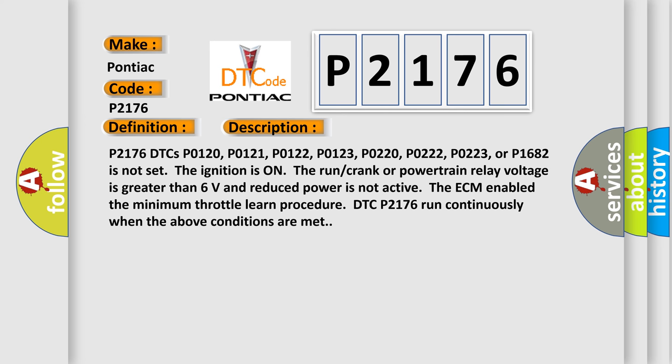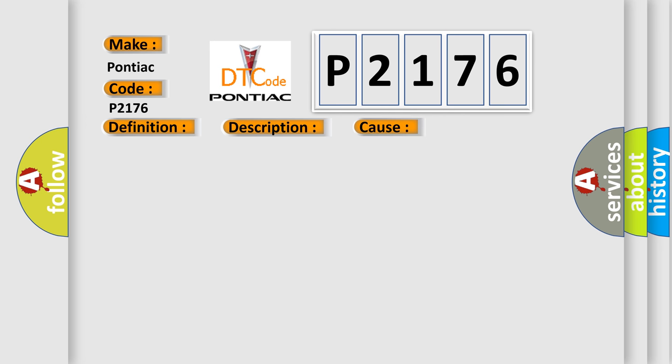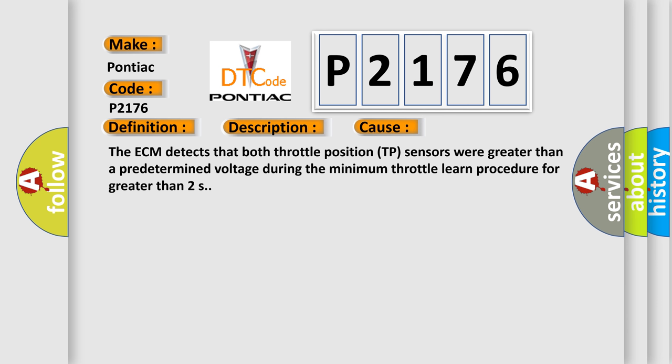This diagnostic error occurs most often in these cases. The ECM detects that both throttle position TP sensors were greater than a predetermined voltage during the minimum throttle learn procedure for greater than 2 seconds.